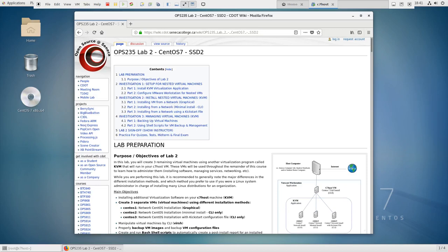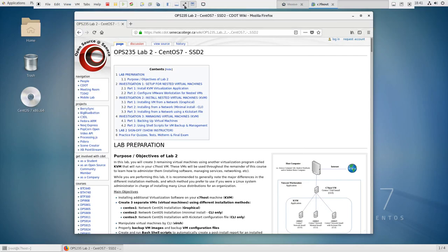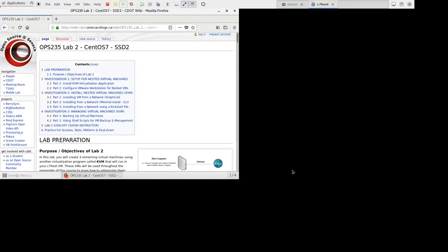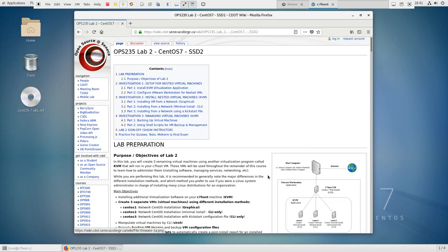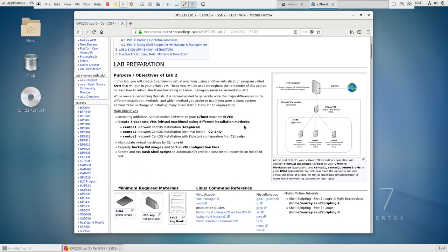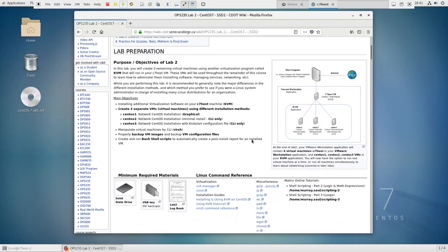Hi, welcome to lab 2 for OPS 235. I've gone ahead and started up my C7 host virtual machine. I've set it to full screen over here, but you can see this is my usual setup running off VMware. The purpose for this lab is going to be setting up the other three virtual machines that we need for this course.